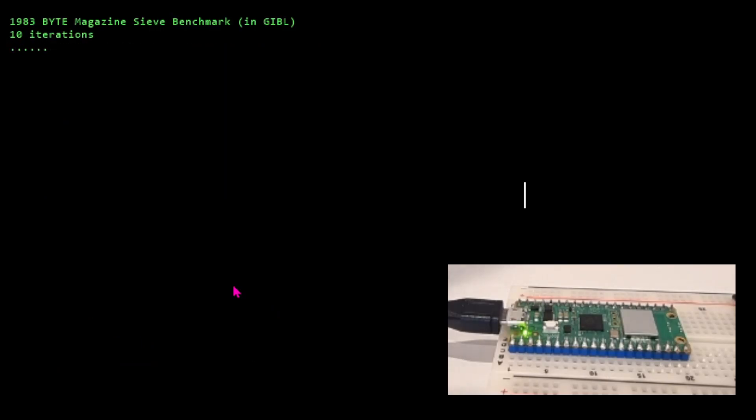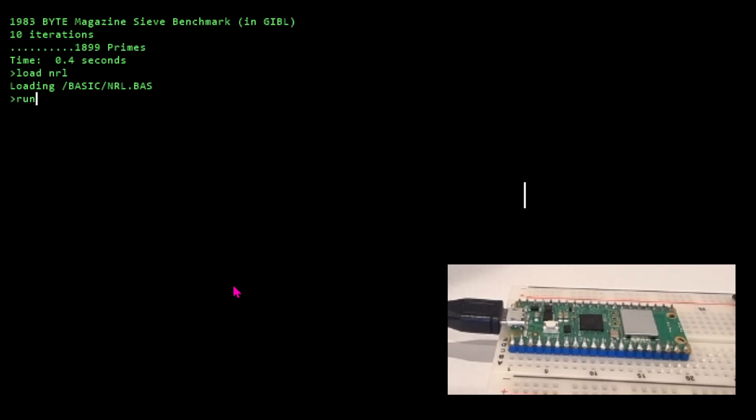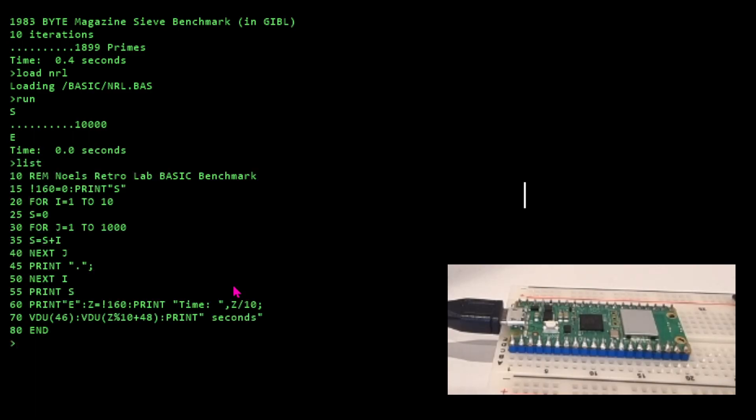Let's run that. It runs the benchmark 10 times and then takes the average time. The average time is 0.4 seconds. I've got 0.4 seconds for this. Let's load Noel's Retro Lab benchmark and run that one. So bloody fast it takes zero time - that's not useful, is it? It's much slower on BASIC obviously. It's not a very good benchmark - it just tests for loops.